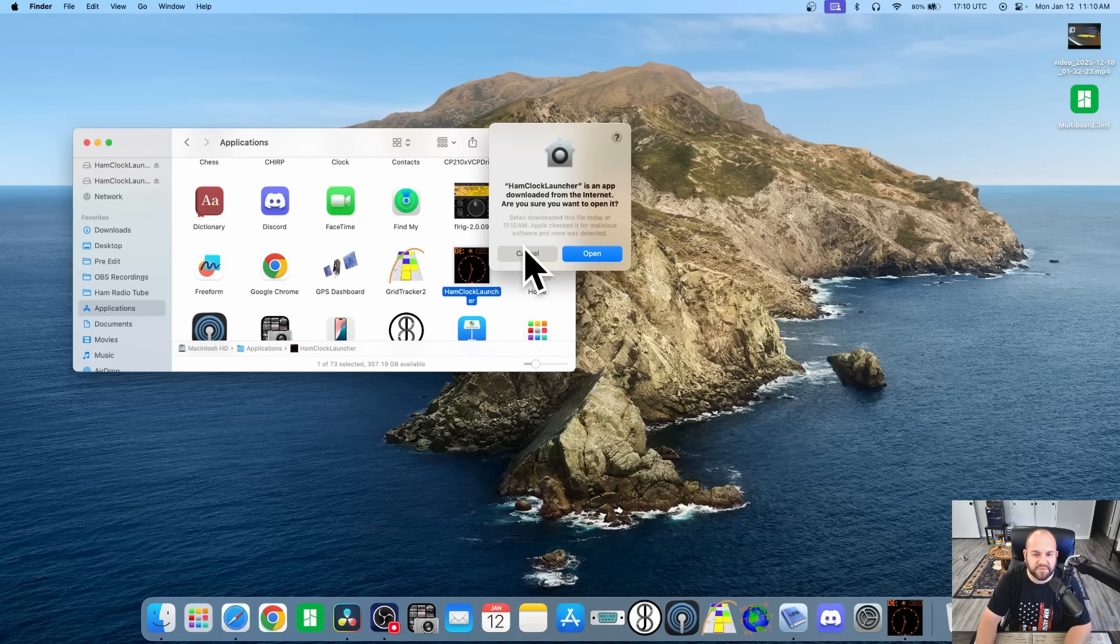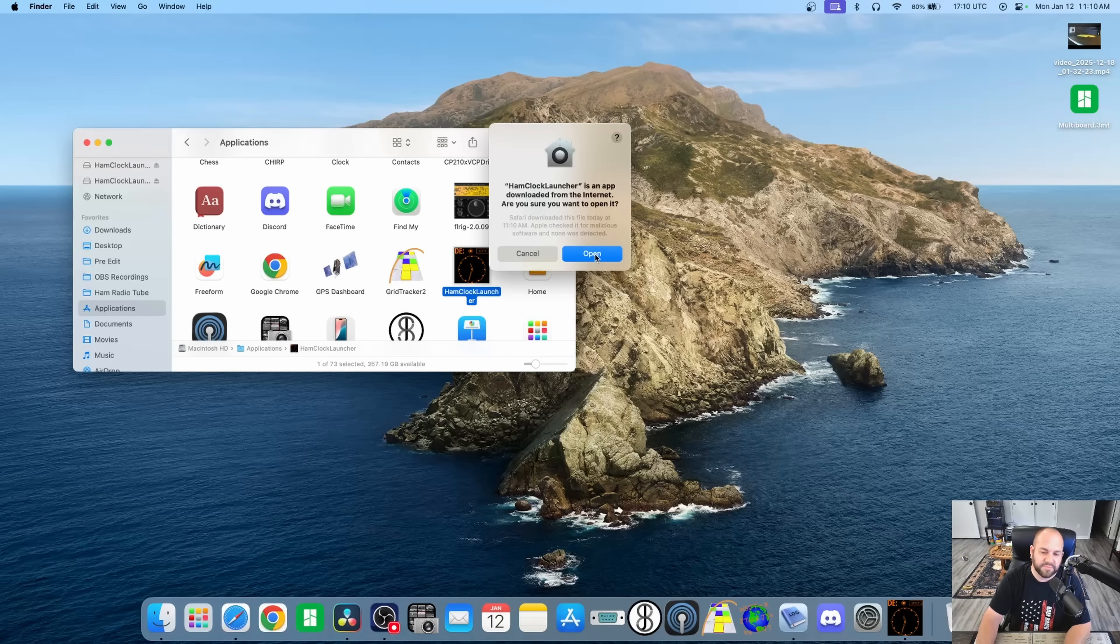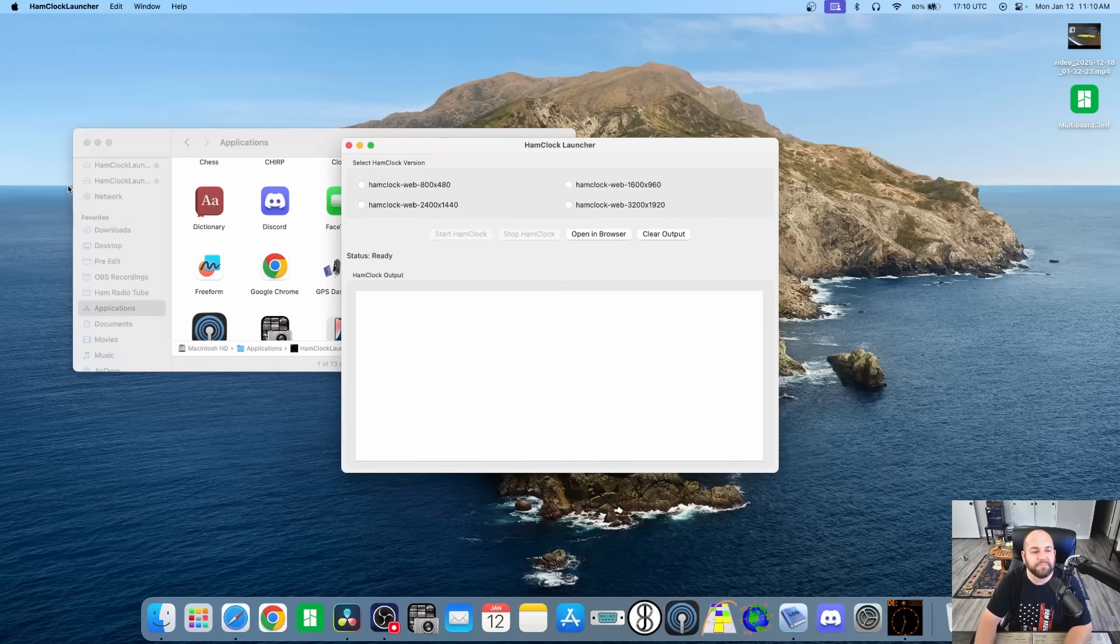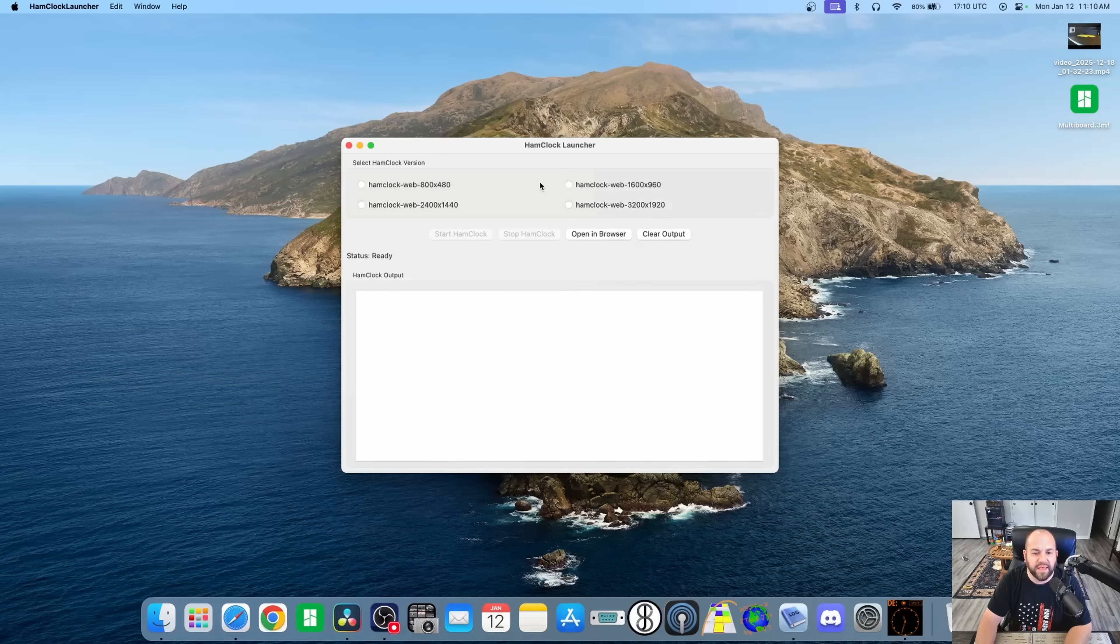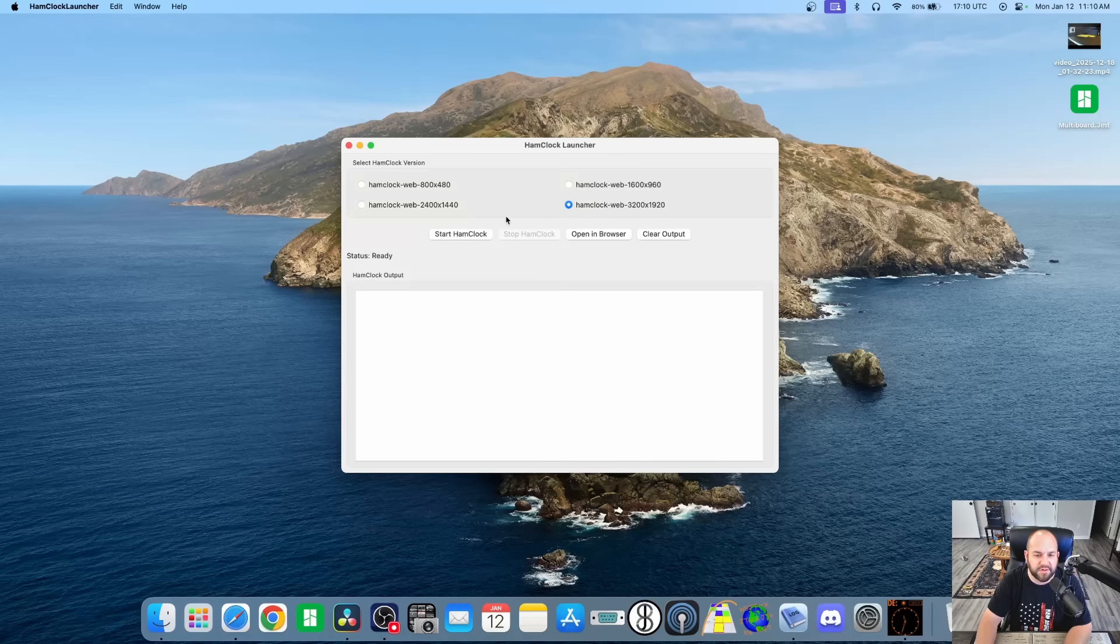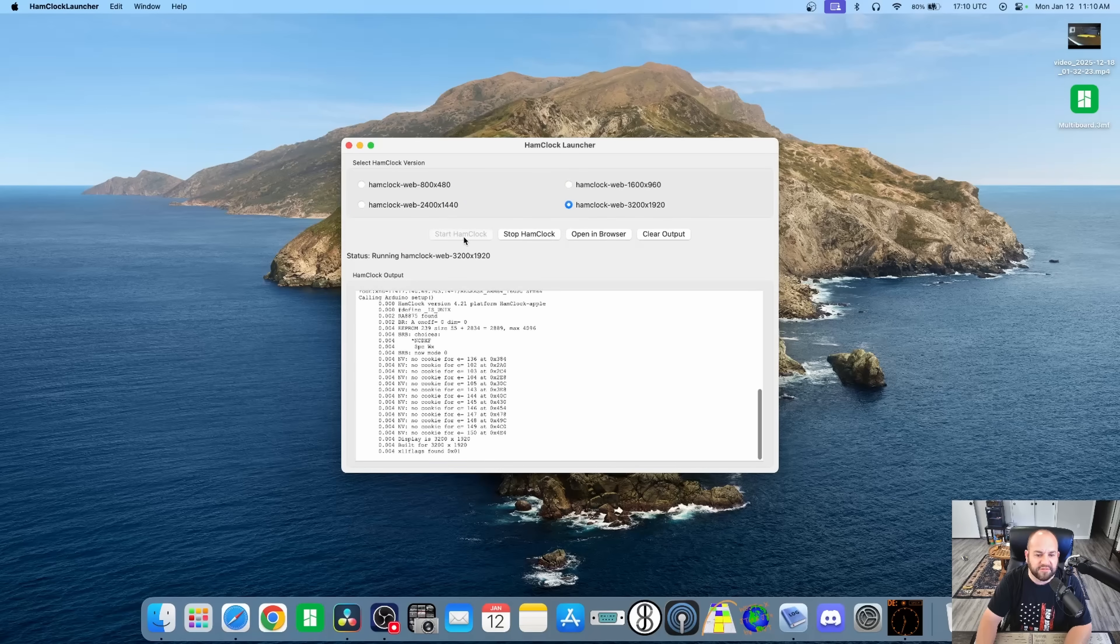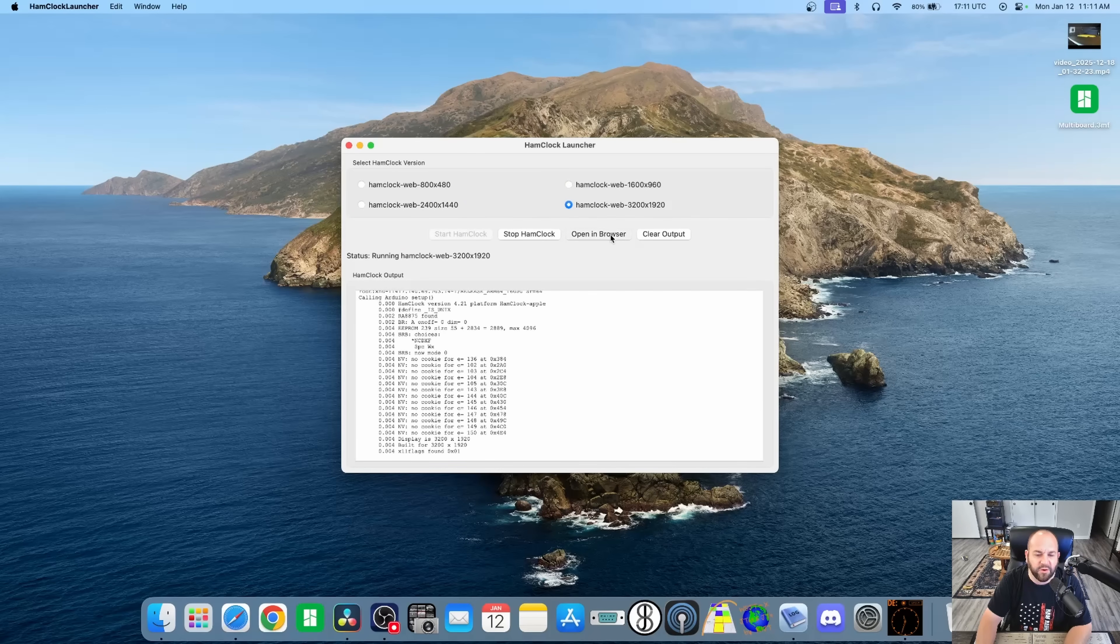We're going to open her up. We'll get this little thing popping up, security stuff, just hit open. And this is what we get. So we can choose from four different resolutions here. I'm just going to choose the highest one, hit Start Ham Clock, and hit Open in Browser. It's going to open up Safari.